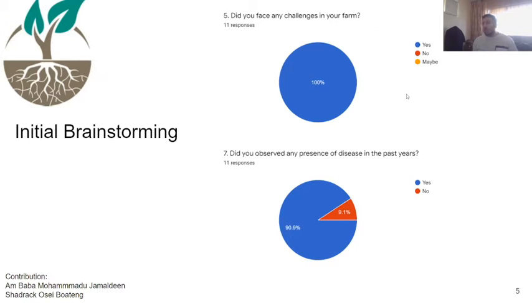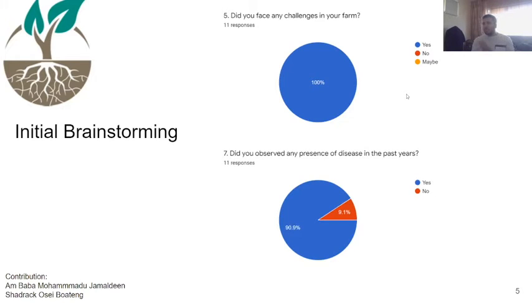The next question was whether they had observed this in the past year, confirming it was a recent issue. 90% said yes — they had issues with plants including parasites, diseases, and so on.